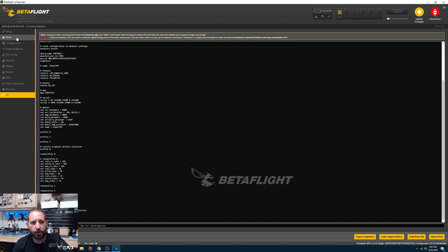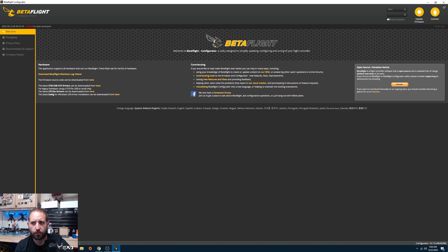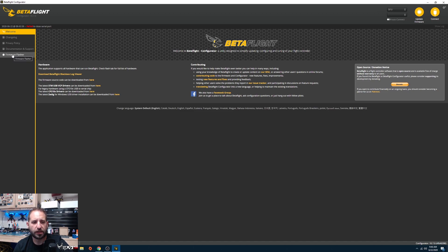Now in the CLI, type 'bl' — this puts the flight controller into bootloader mode. You can tell it's in bootloader mode because it will say 'DFU' in the top right. Then come over to the firmware flasher.